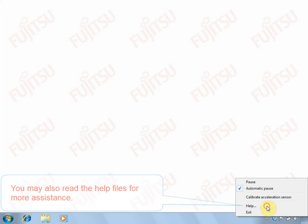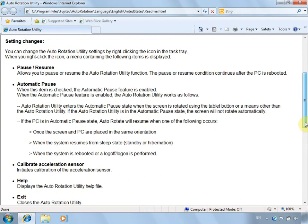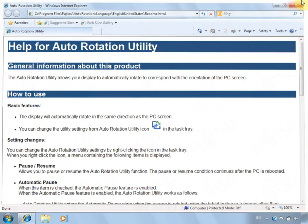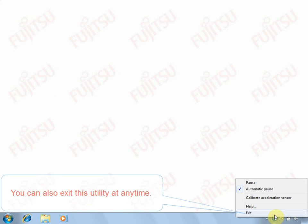Read the help files and exit the utility.